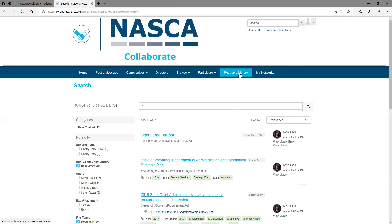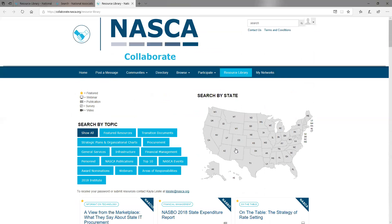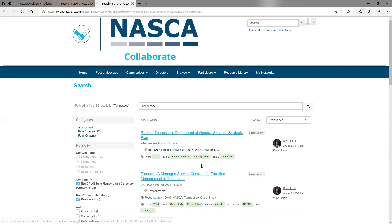You can also search by state. So if you know of someone in Tennessee that did something a few years ago but you're not really sure what they did, you can click the state here in the search by state area on the NASCA Resource Library homepage. This will bring up all the submissions that contain the state of Tennessee.